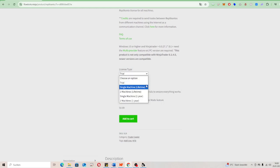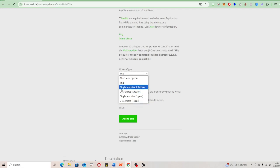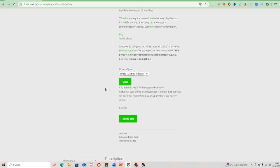Scroll down until you see license type, then you click here. You can get it for a single machine — one trading platform on one computer — lifetime, or for two machines lifetime, or you can get the trading copier for one year on one or two machines. I go for single machine lifetime, so then click Add to Cart.